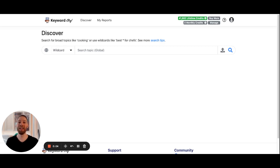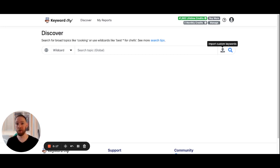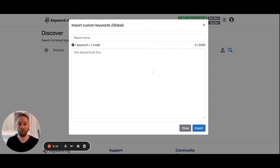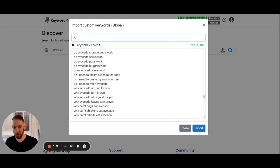We are now inside the Keyword Chef application. There are two ways to create a new report: you can either use the search bar or you can upload keywords. For this example, I'm going to be uploading keywords that I already want to cluster. I'll paste my keywords in here — about avocados — and I'll call this the avocado report.